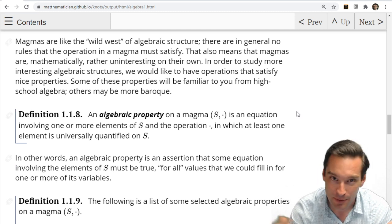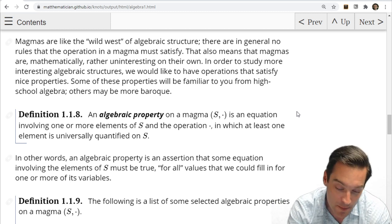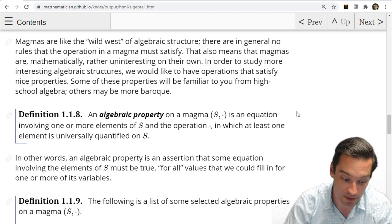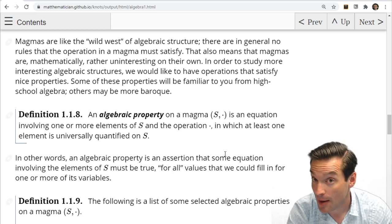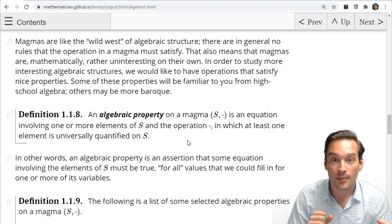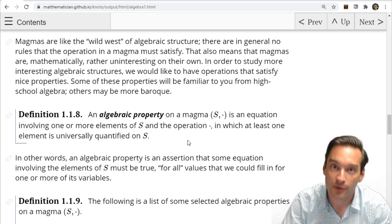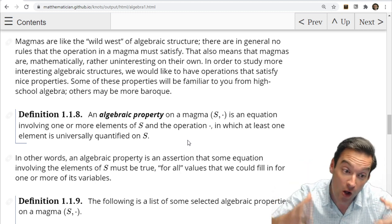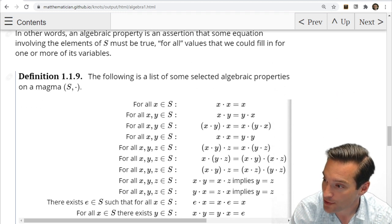Magmas are like the Wild West in general. If we don't have any specific properties associated with the operation on our set, we can't do a whole lot on a theoretical basis. We can draw an operation table all day, but if we want to understand them at a deeper level, we probably want some additional algebraic properties. An algebraic property is an equation involving one or more elements of S in which at least one variable is universally quantified — some algebraic sentence we want to be true for all values of at least one variable.